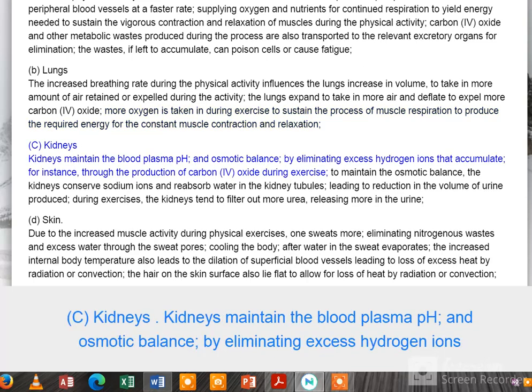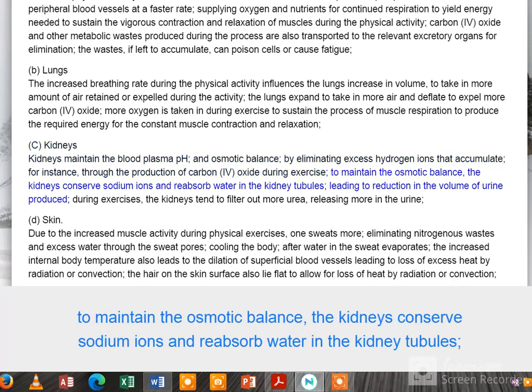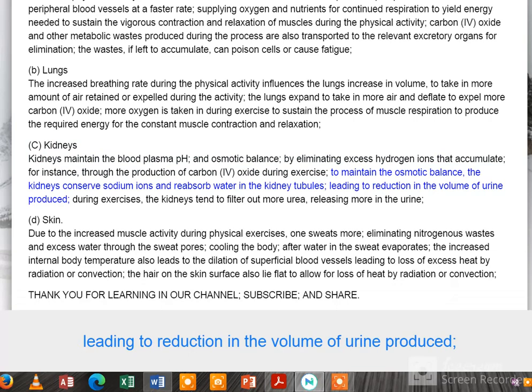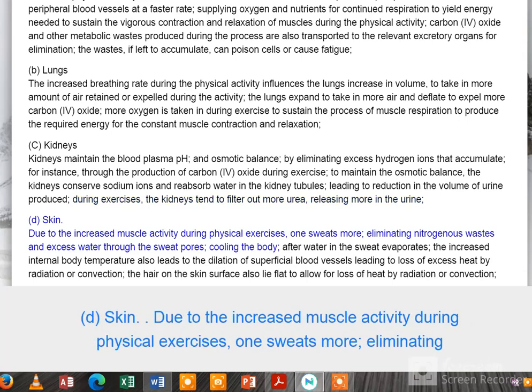(c) Kidneys: kidneys maintain blood plasma pH and osmotic balance by eliminating excess hydrogen ions that accumulate — for instance through the production of carbon dioxide during exercise. To maintain osmotic balance, the kidneys conserve sodium ions and reabsorb water in the kidney tubules, leading to reduction in the volume of urine produced. During exercise, the kidneys tend to filter out more urea, releasing more in the urine.